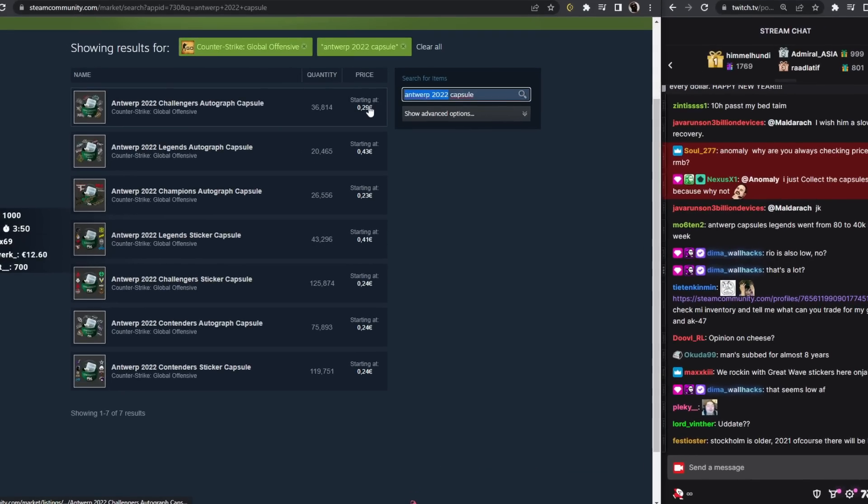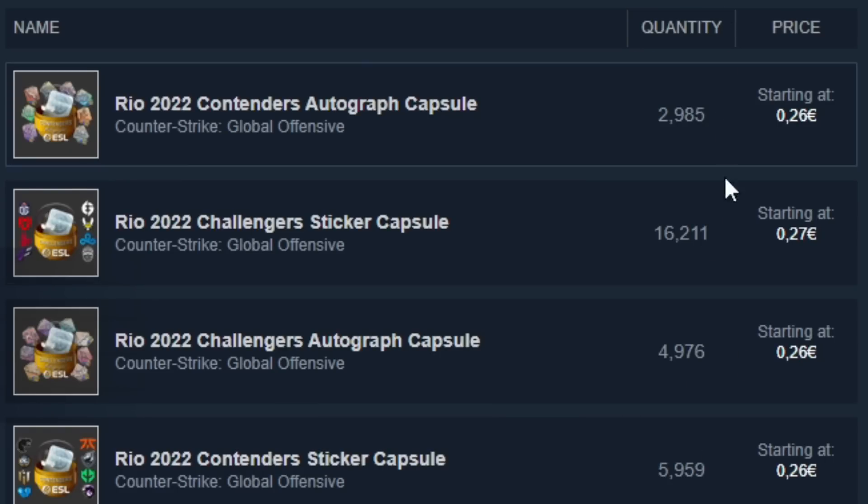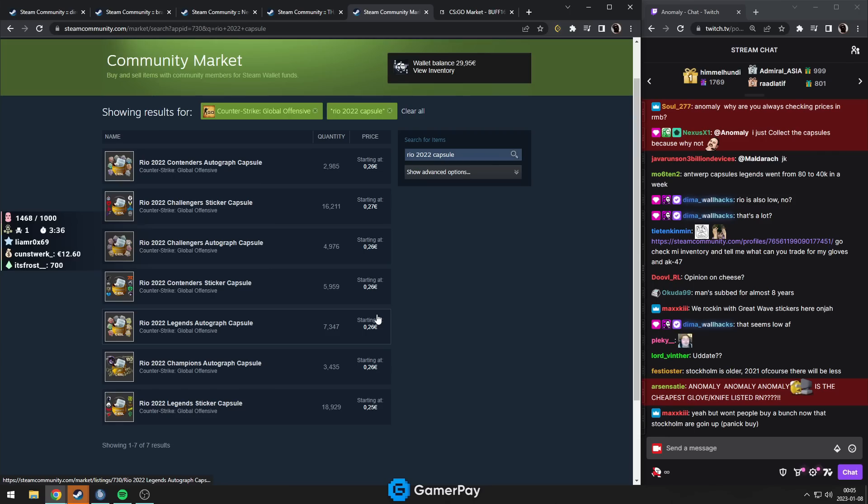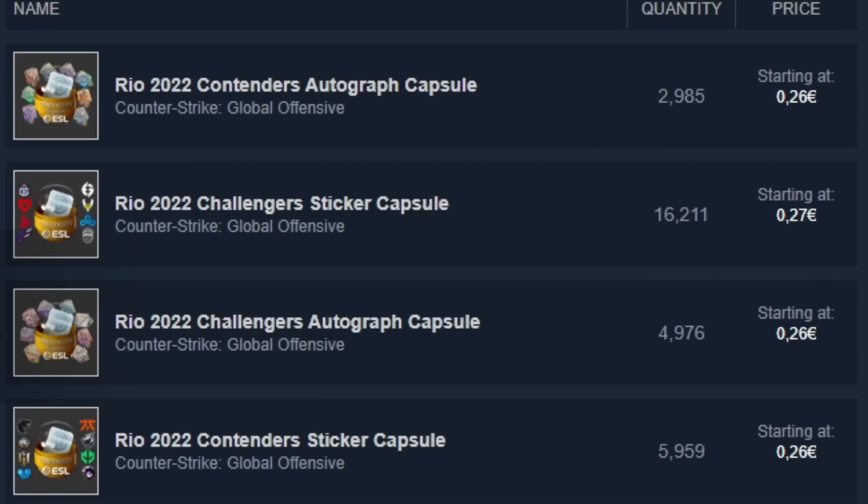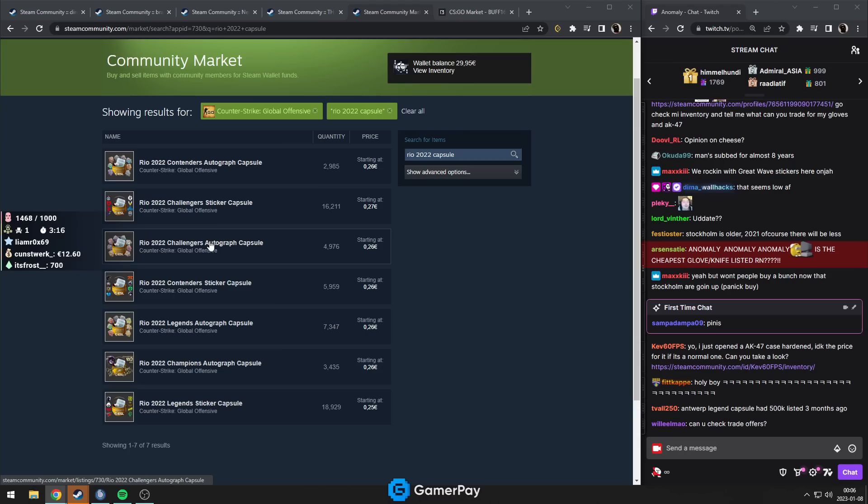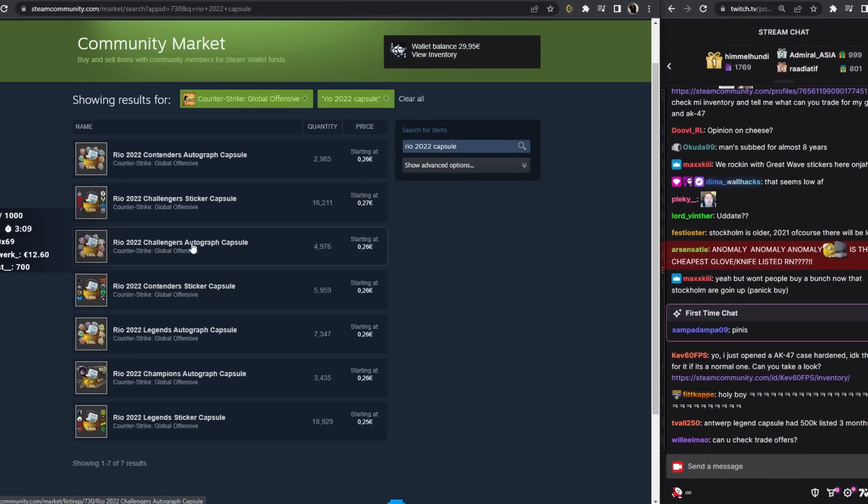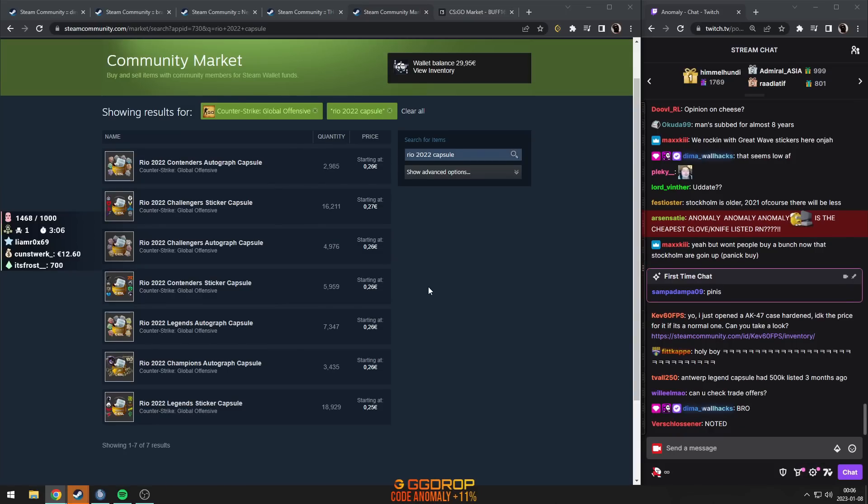But if you look at Rio, the supply is a lot lower. I think there is a good case that they may go up a lot. Because if everyone thinks they've been on sale for months and they don't buy, then the supply is going to be low.